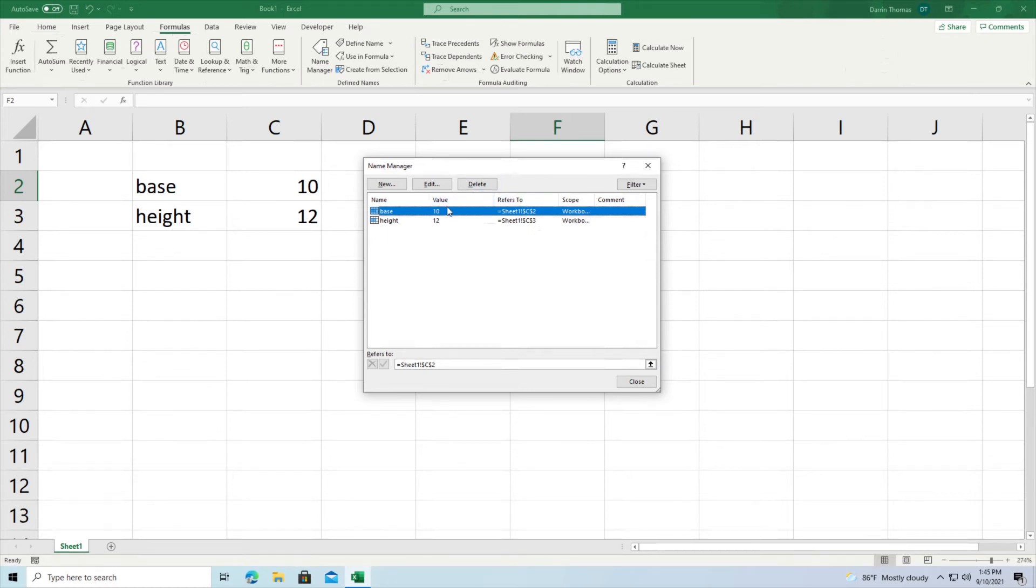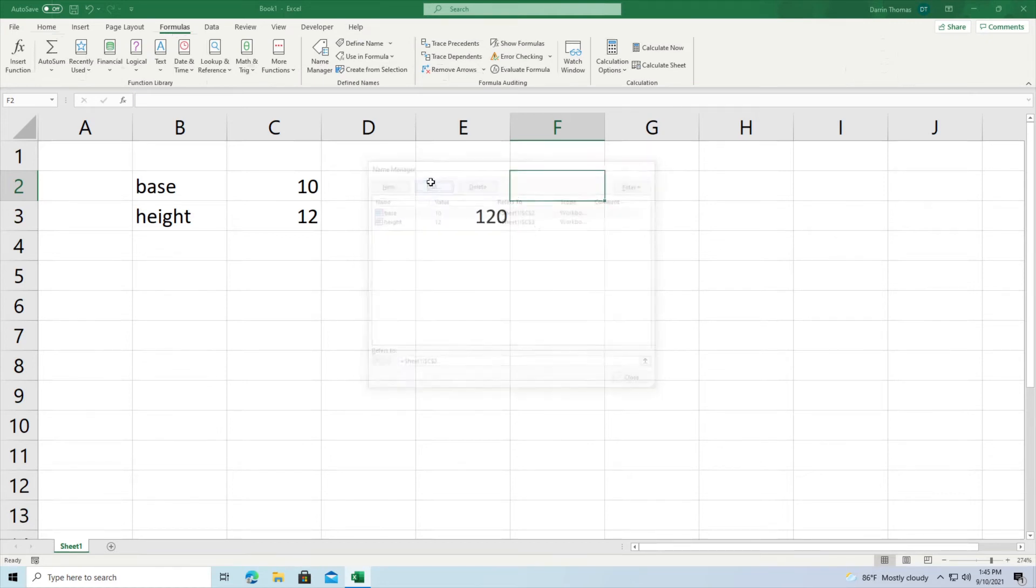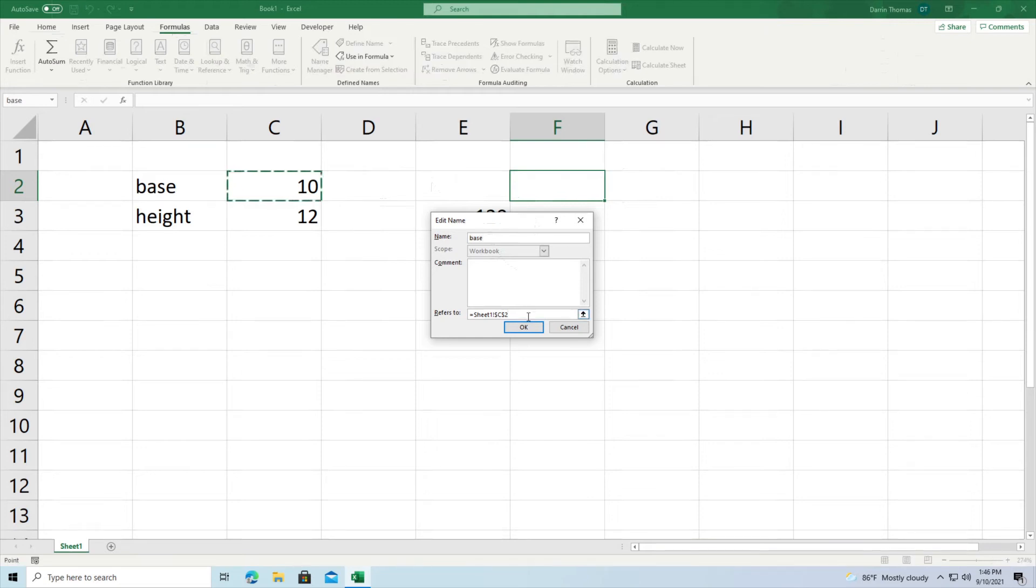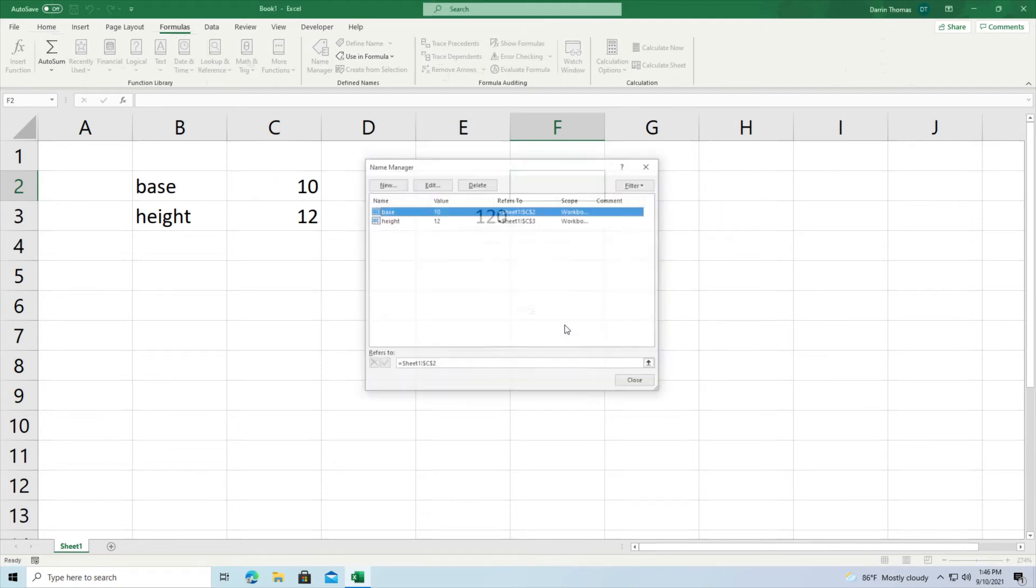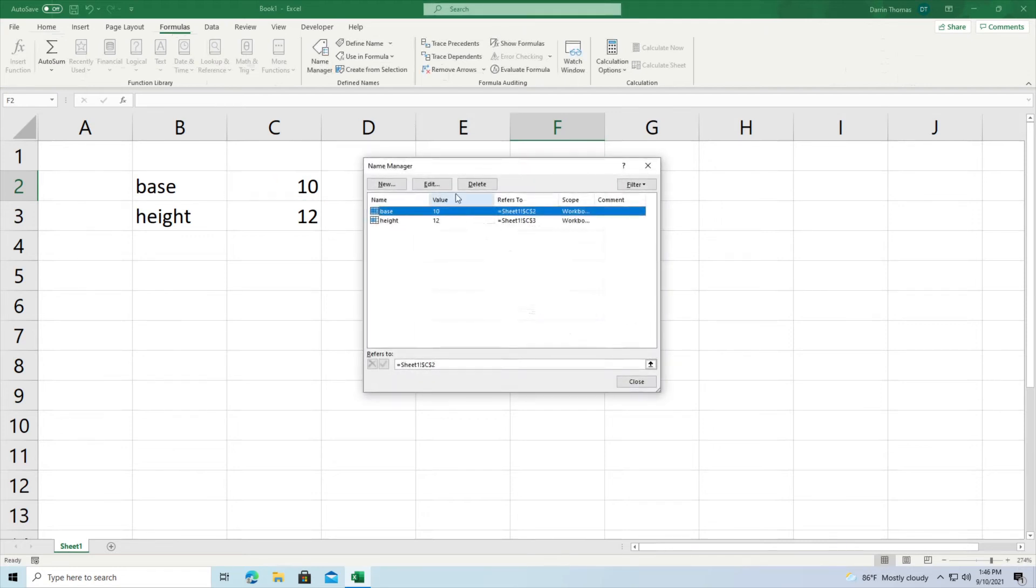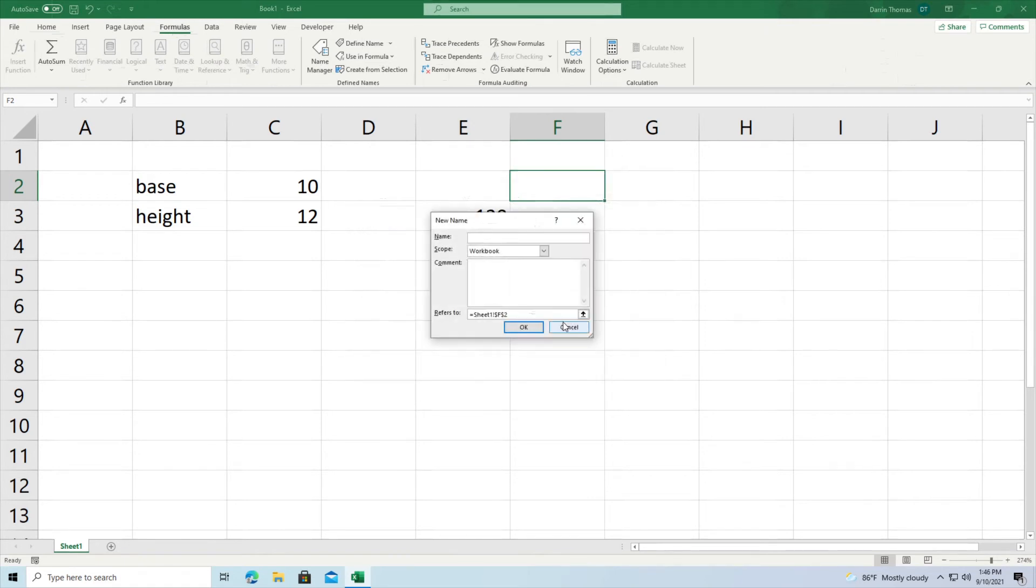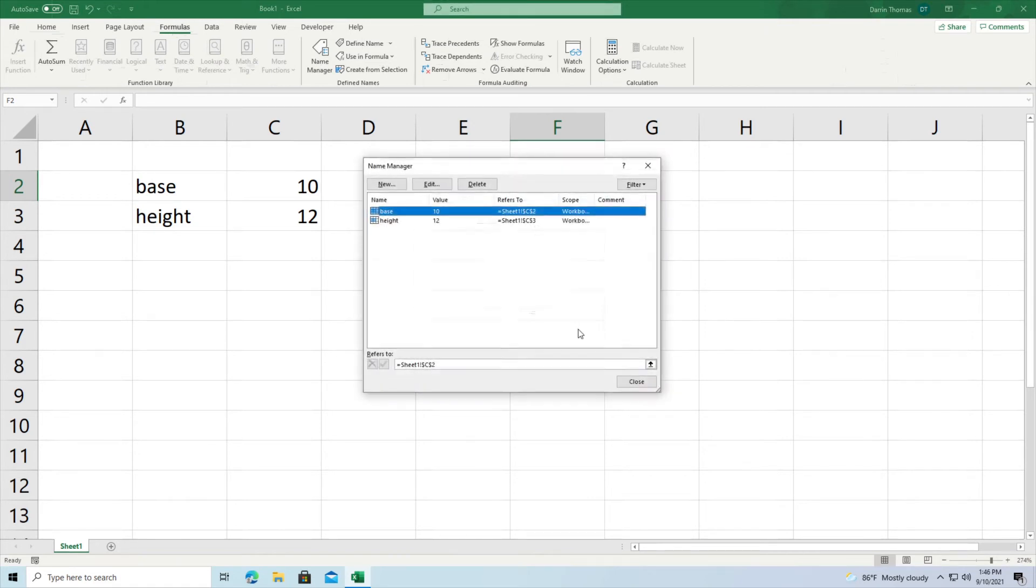Inside here you can edit these if you desire. So I could change the name of the variable or the named cell for base. I could change it if I wanted to. I could change what values inside the worksheet it refers to if I wanted to. And I can also delete them if I desire to. But I'm not gonna do that right now. And you can make one from scratch right here if you really wanted to.